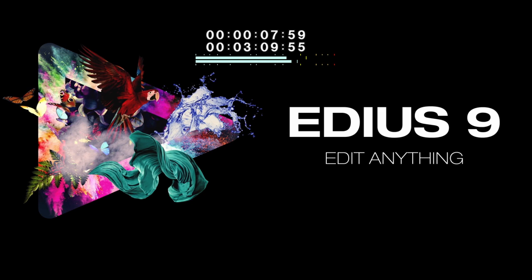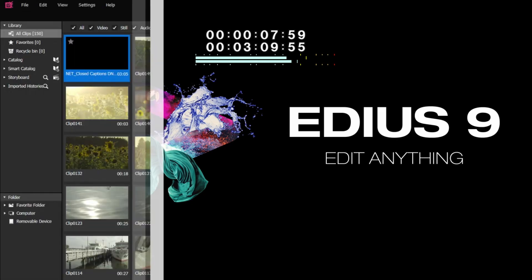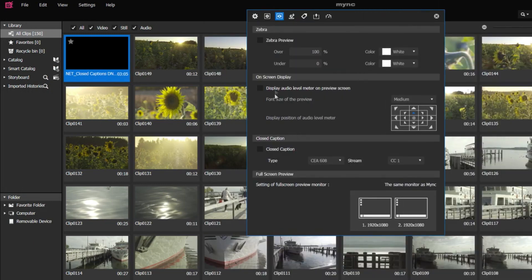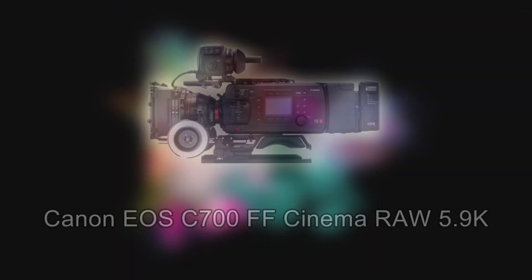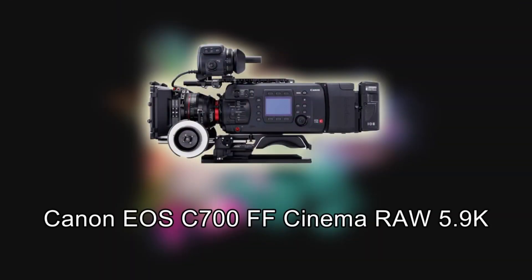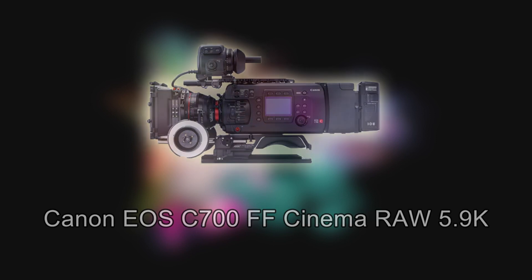In both versions, the upload function has been updated. The closed caption subtitle display option is now implemented in MINK standard. In addition, MINK now supports the Canon EOS C700FF Cinema RAW 5.9K format.